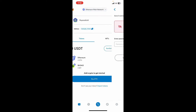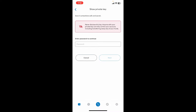Now tap on 'Show Private Key' and enter your correct password to disclose your private key. Remember that you should not reveal your private keys to anyone, since anyone with your private key can fully control your account, including transferring away any of your funds.